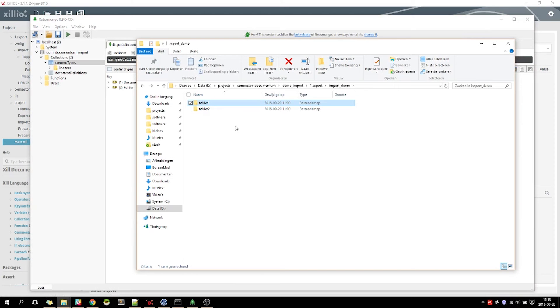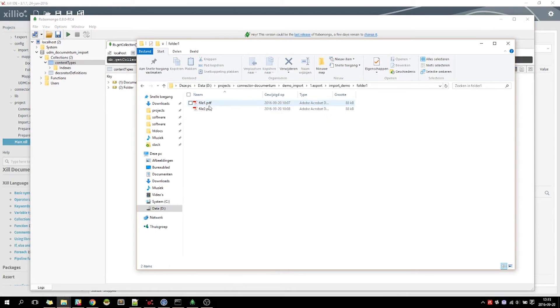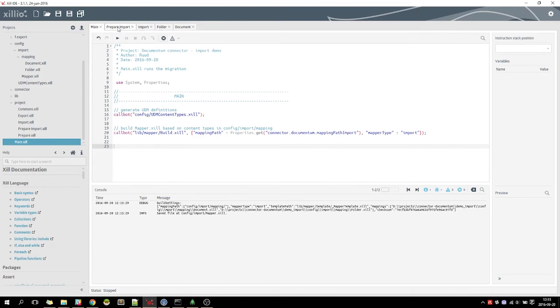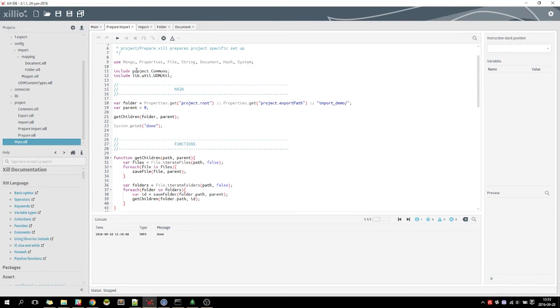For this demo, we created a little file and folder structure with some folders and files. To create the documents in our UDM, we need to run the Prepare Import Robot.